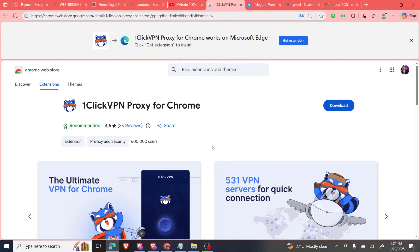Hi guys, welcome back to my YouTube channel, David Roick. Today I'll be teaching you how to get Gemini Pro for free for a year — a special free offer — and these are the simple methods you're going to use.